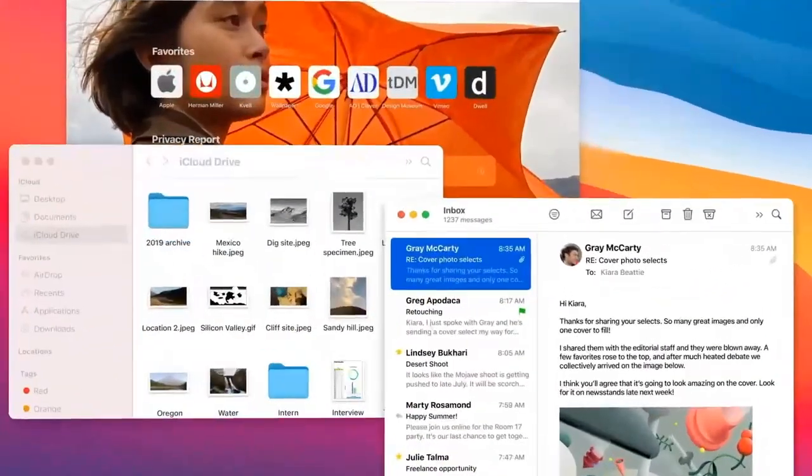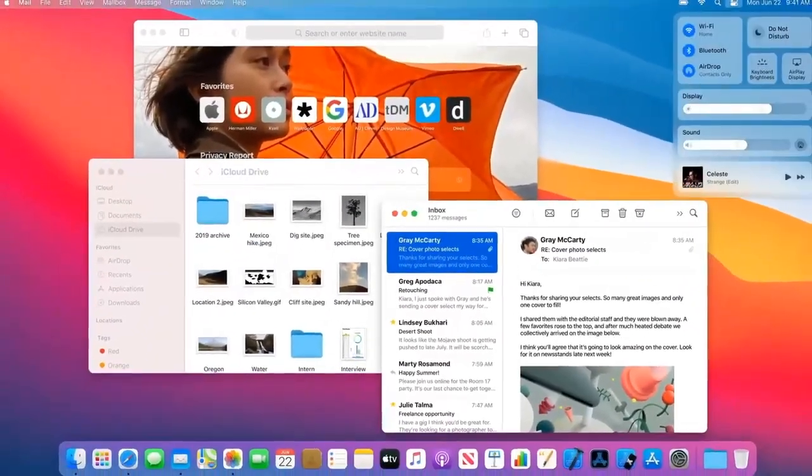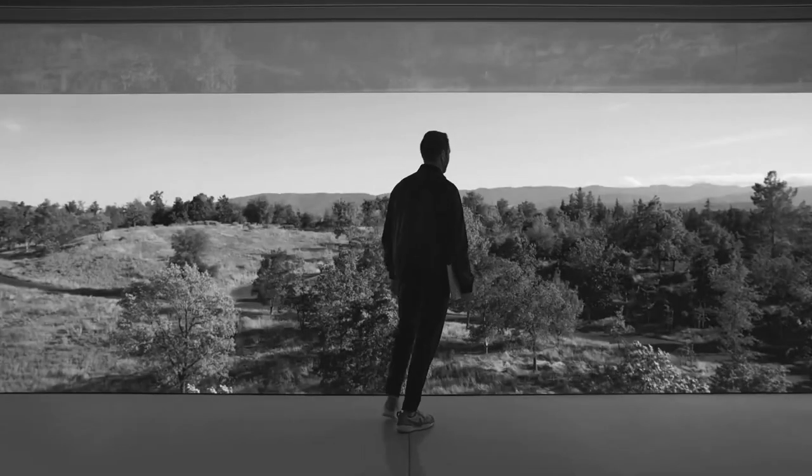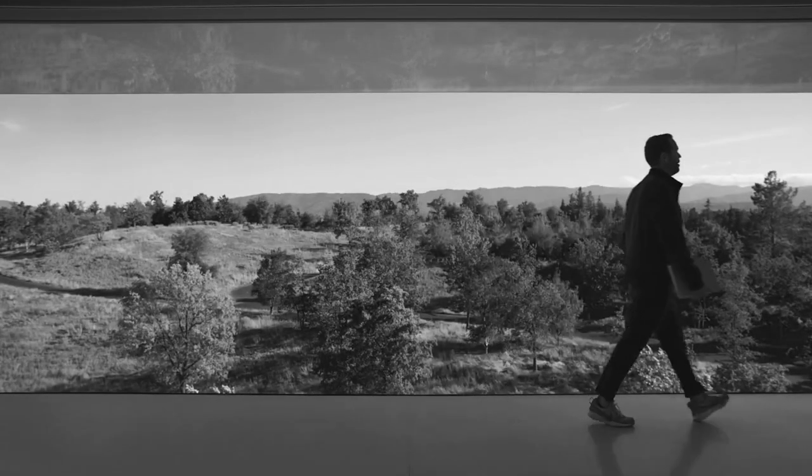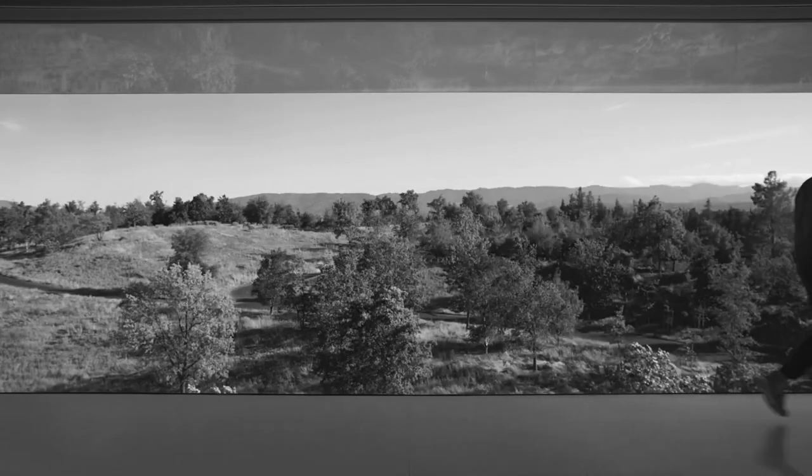We love the Mac. It's the tool we use to make all the products that we put out into the world. And macOS Big Sur is where it starts.